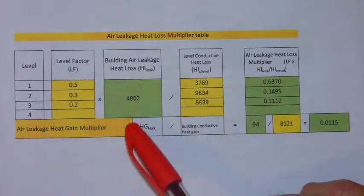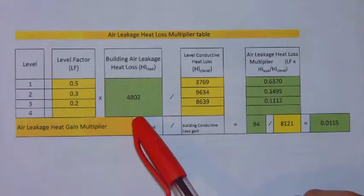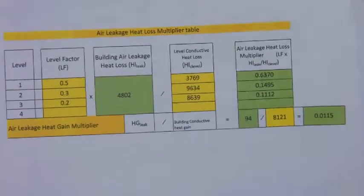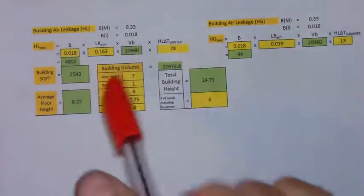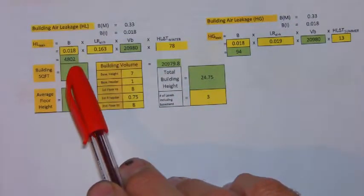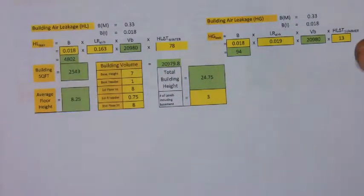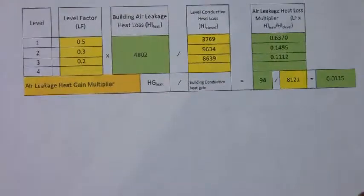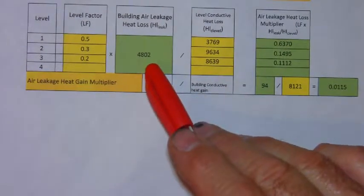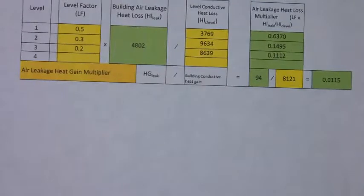You'll also note that the building heat loss that you calculated in this step, 48.02, is actually input in this table right here.